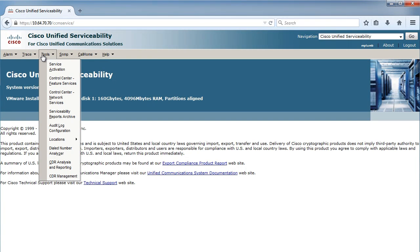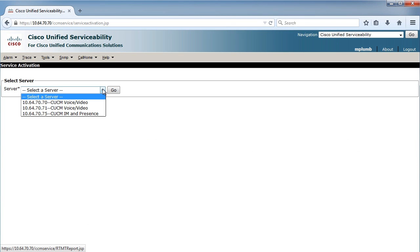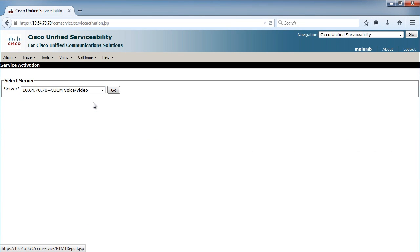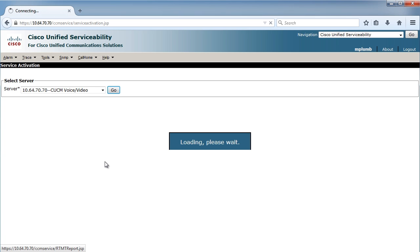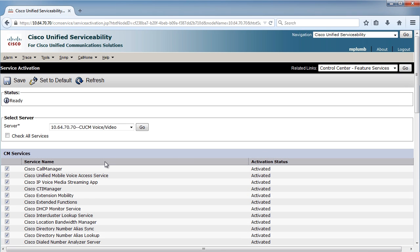The tools is where you activate services. I'm just going to pop in here to show you that you can actually select the server that's going to be a TFTP server, a music on hold server, a registration server. You get to choose which ones of these servers in your cluster are going to be performing those tasks.